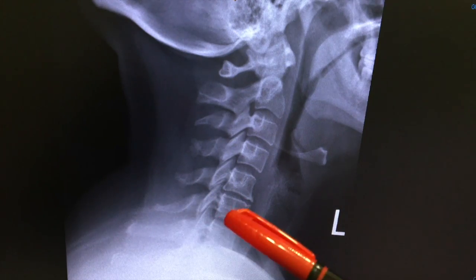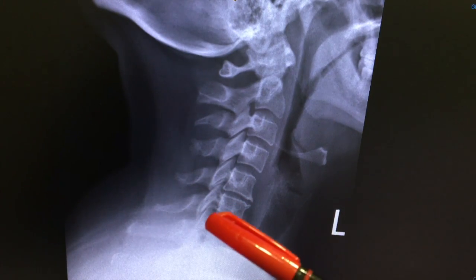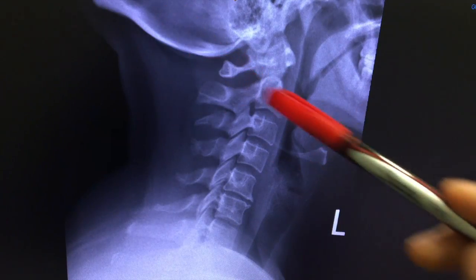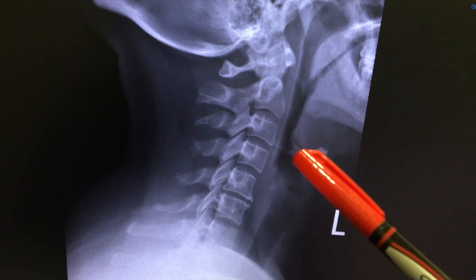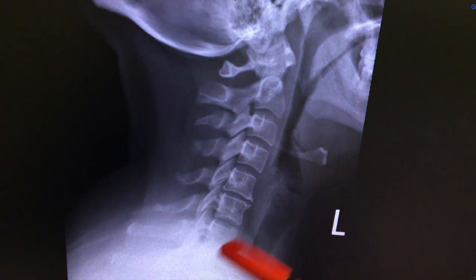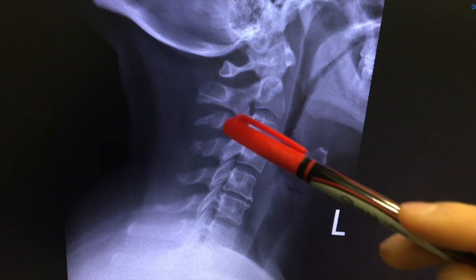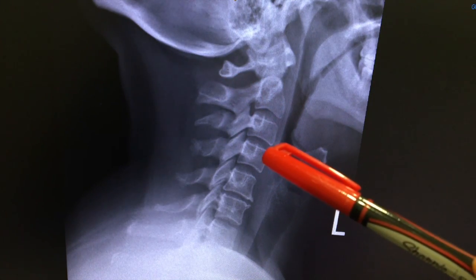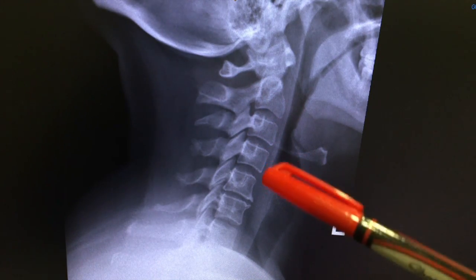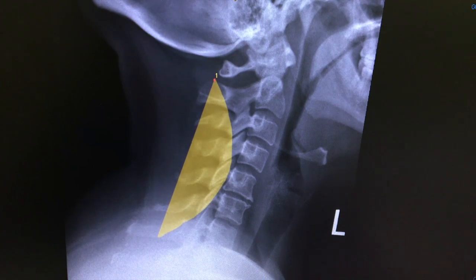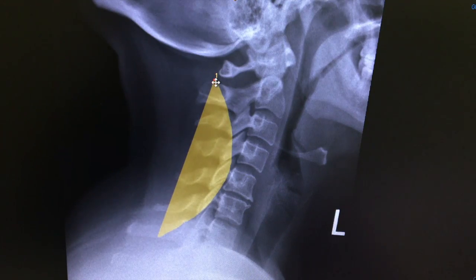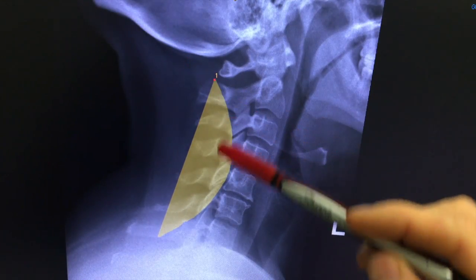Three important things we need to note. When we're looking at the neck from the side — this is the skull, this is the jaw, these are the teeth out front — you're looking for three things: a nice C-shaped curve, kind of like a banana; nice square bones; and a nice space between the bones. The bones in the neck should have a nice curve, as your neck should have a lordosis, which is that banana shape.